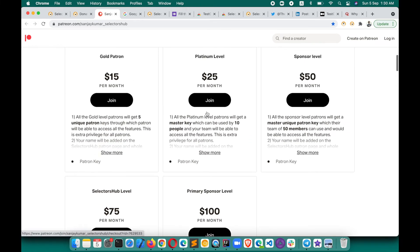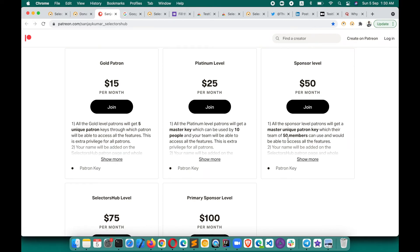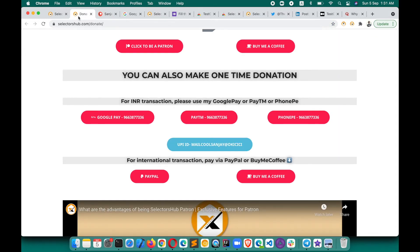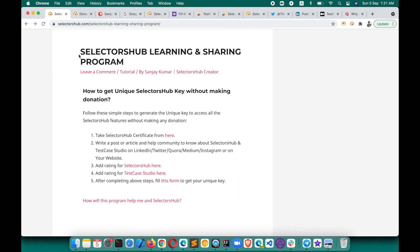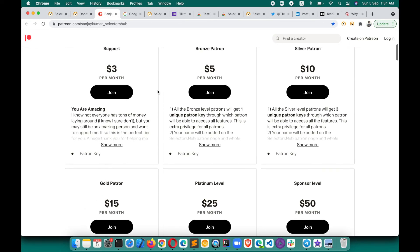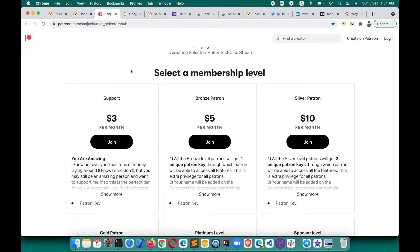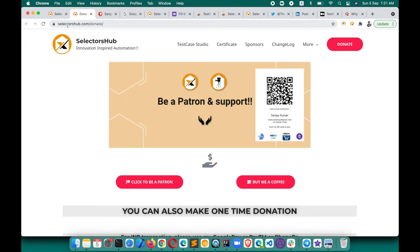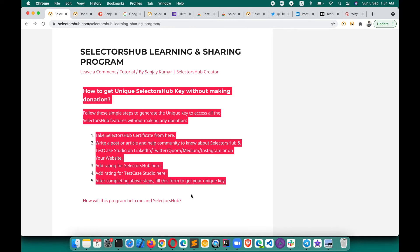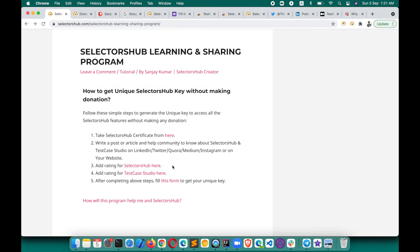You can check out the different kinds of benefits available. For example, if you become a $50 patron, your company will get a master unique key so 50 people can access SelectorSub with that key — not everyone will have to follow all these steps individually or make individual donations. This will really help them a lot. Ask your company to be a patron so the whole team can benefit. You can check out the different plans here.